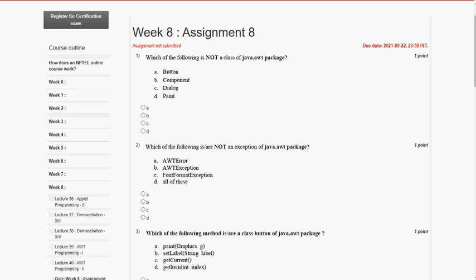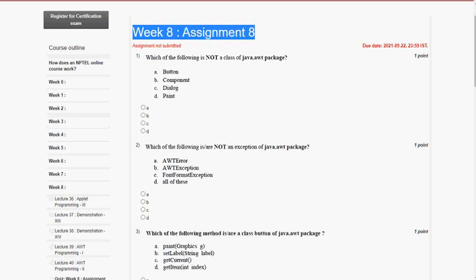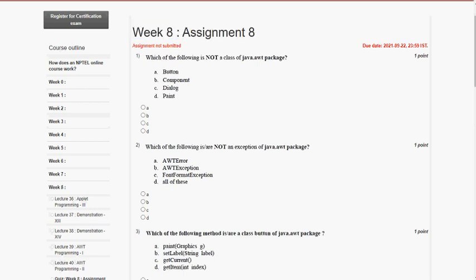Hello friends, welcome back to my channel. In this video I am going to give you the solutions of week 8 of Java programming. Please support my channel and like this video and share with your friends. Please watch the video till the end without skipping. So let's go to the first question.